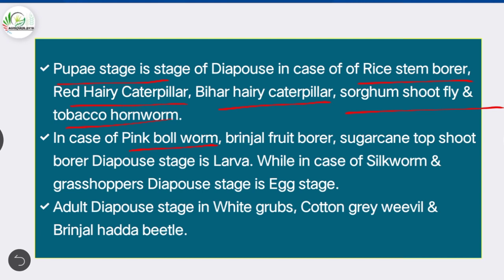In the case of pink bollworm, brinjal fruit borer, and sugarcane top shoot borer, the diapause stage is larva. In the case of silkworm and grasshoppers, the diapause stage is the egg stage. Adult stage is the diapause stage in white grubs, cotton gray weevil, and brinjal hairy beetle.